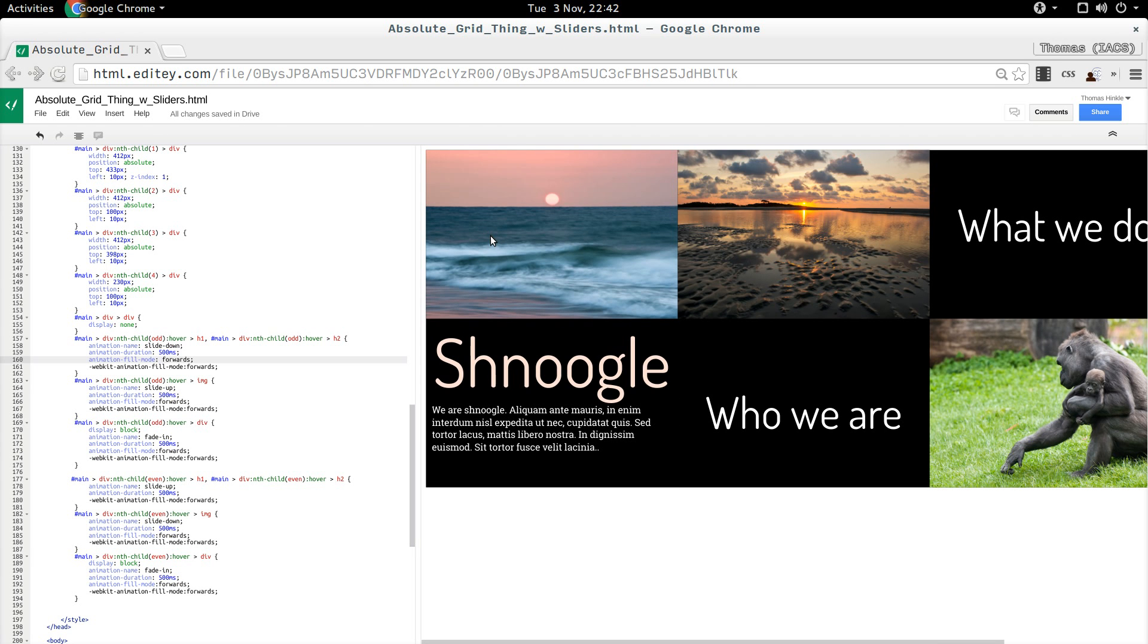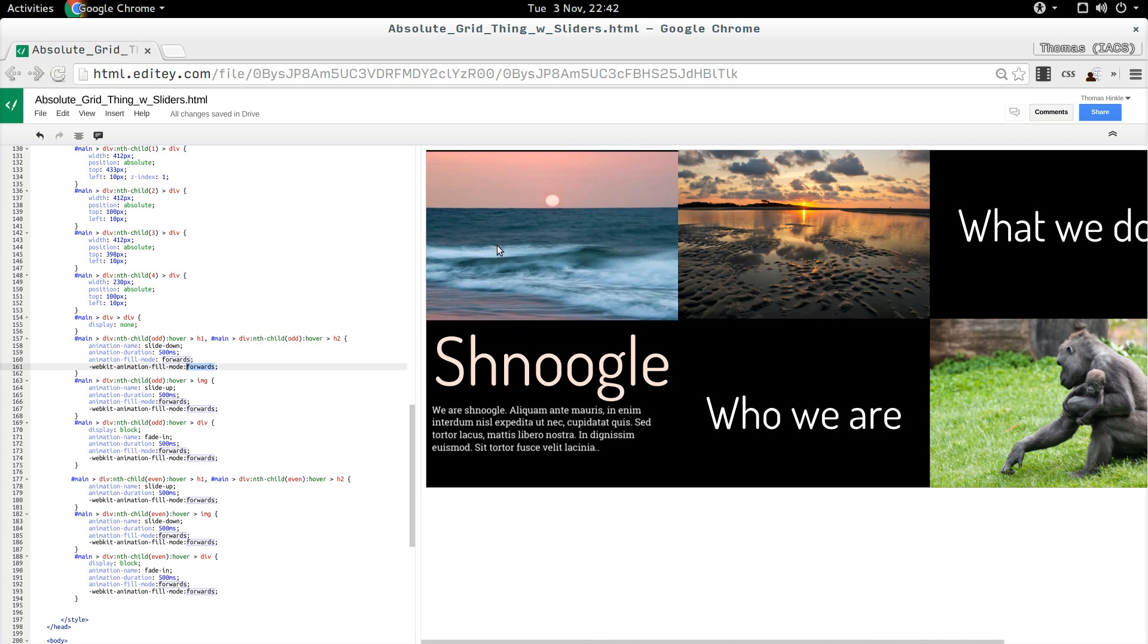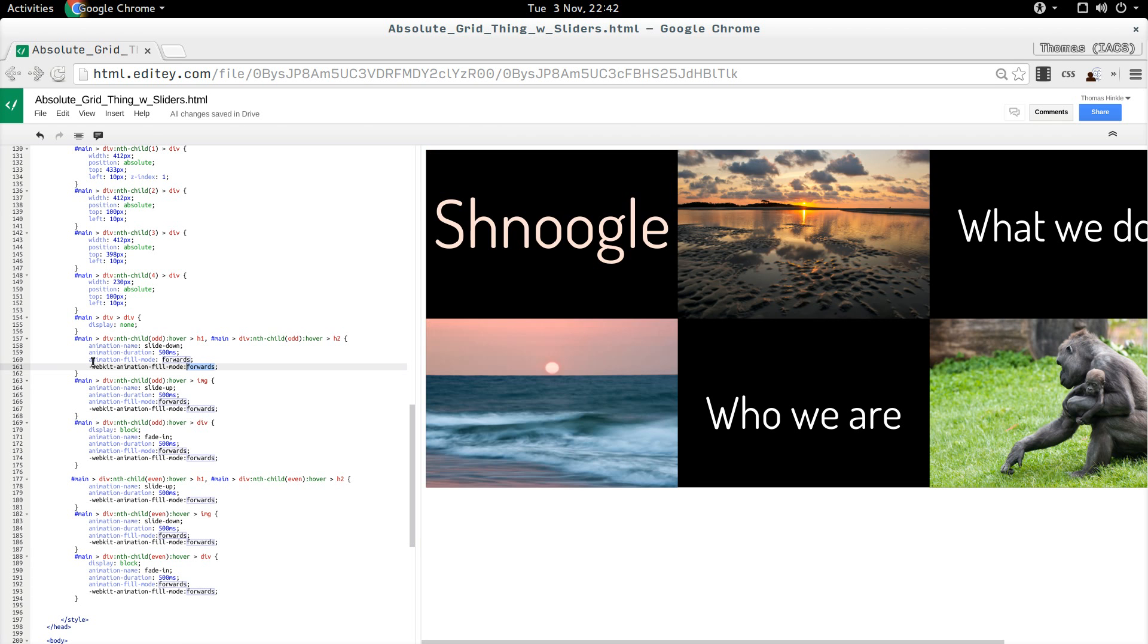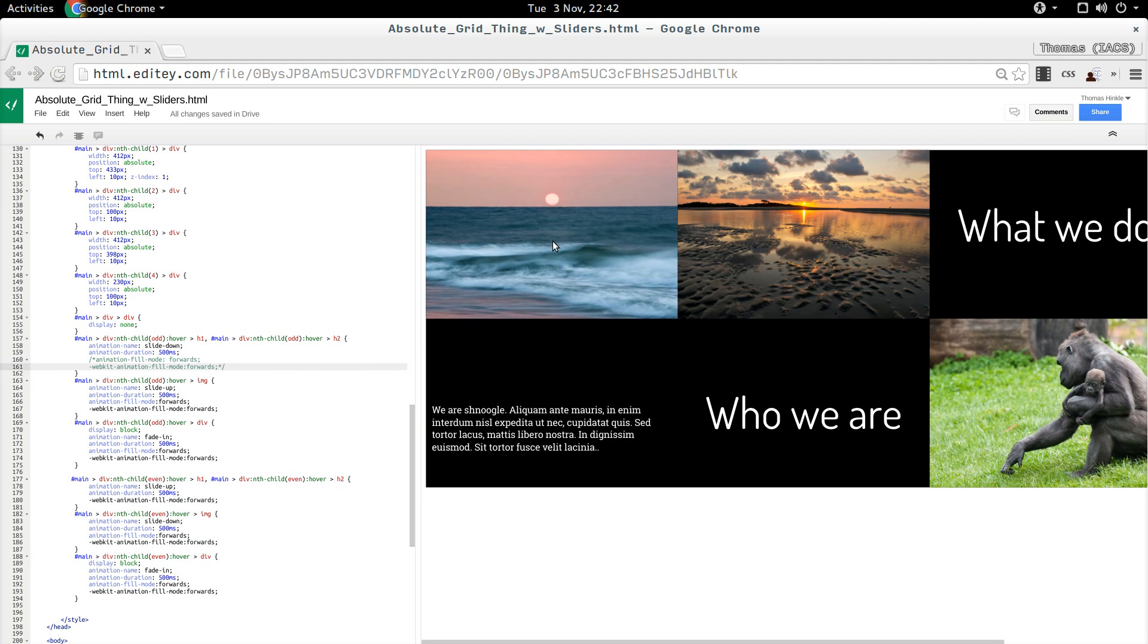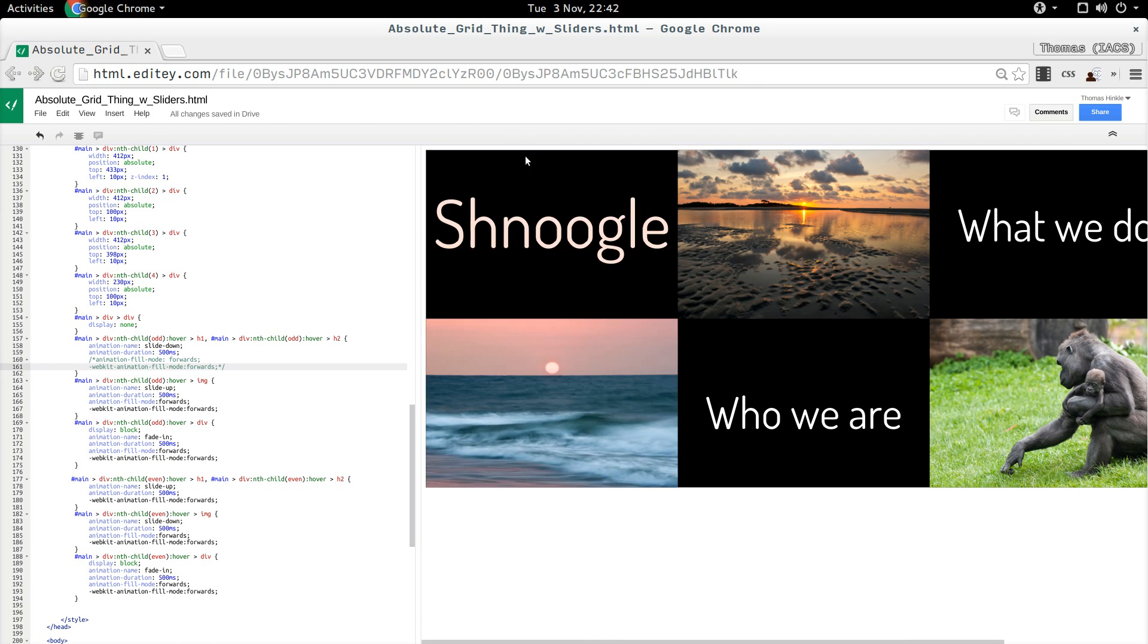Webkit is the browser that Chrome happens to use, which is where I'm doing my testing. And that fill mode forwards says when the animation is done, leave it the way it looks. If I get rid of that line, it animates and then it goes back.